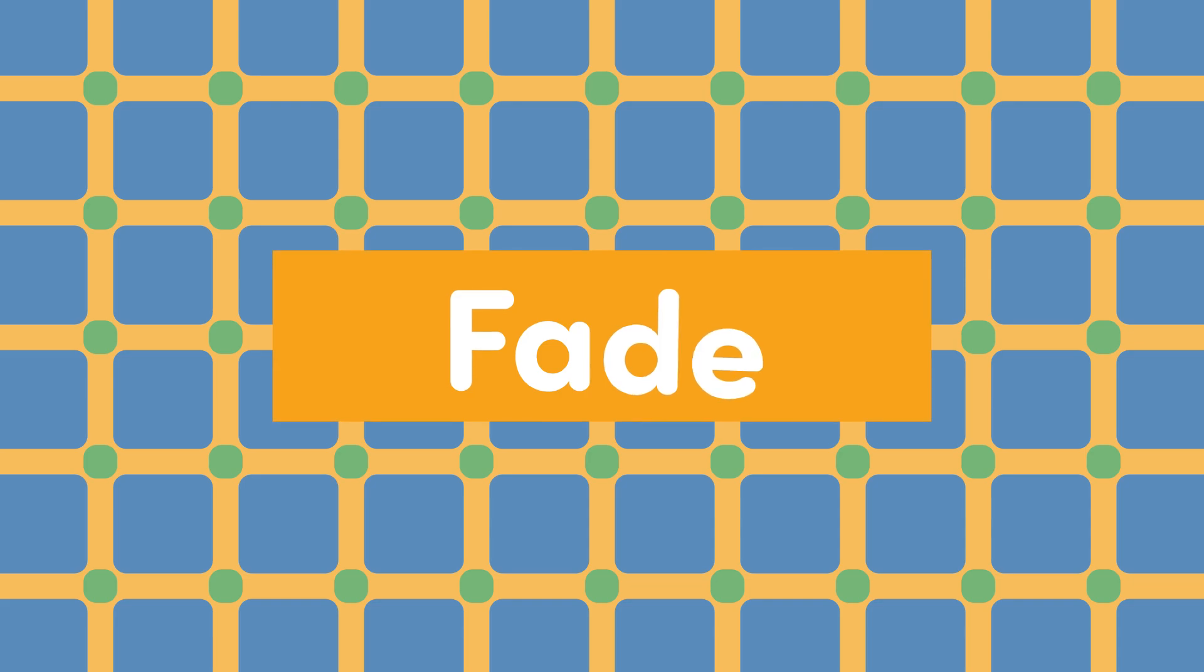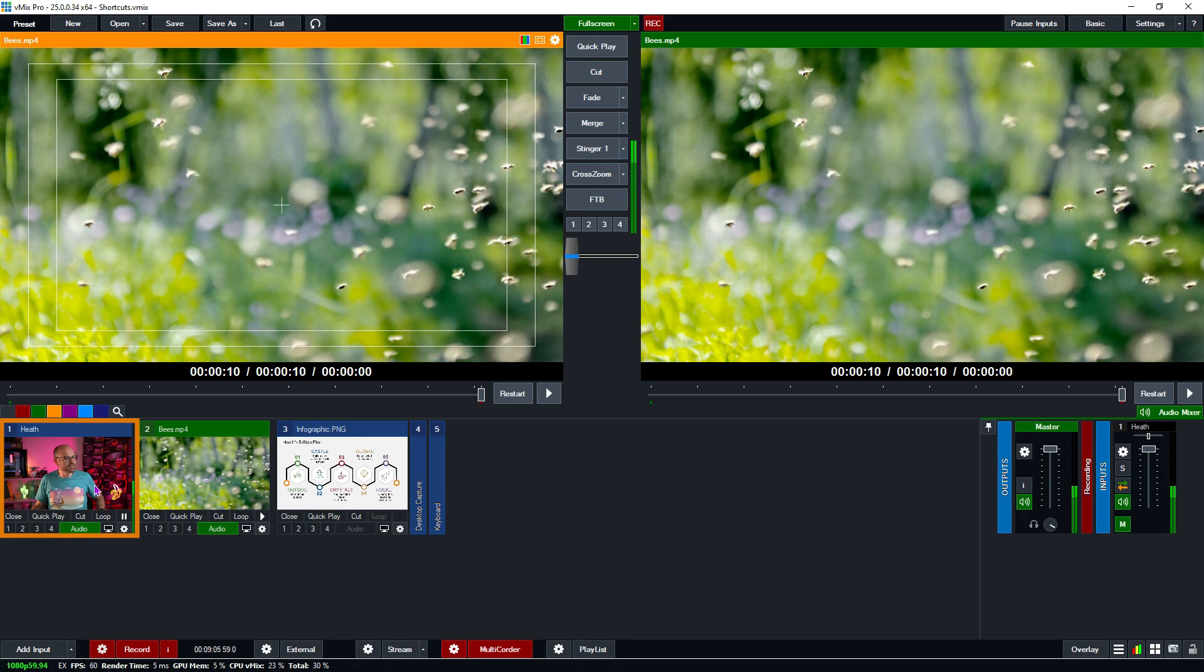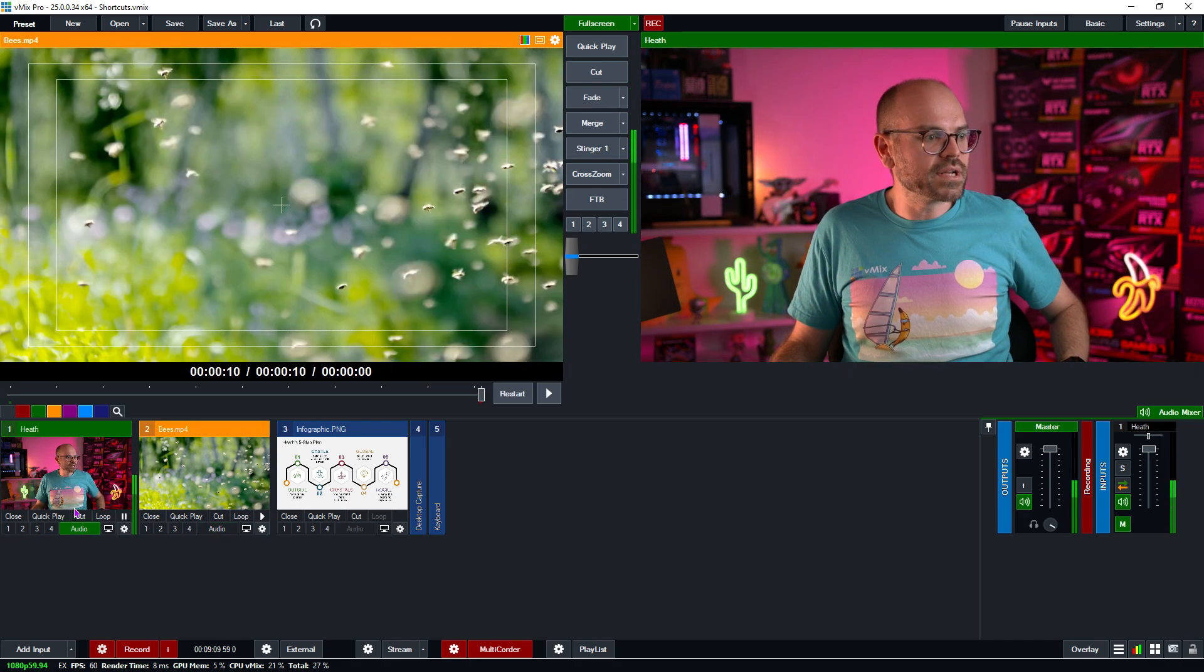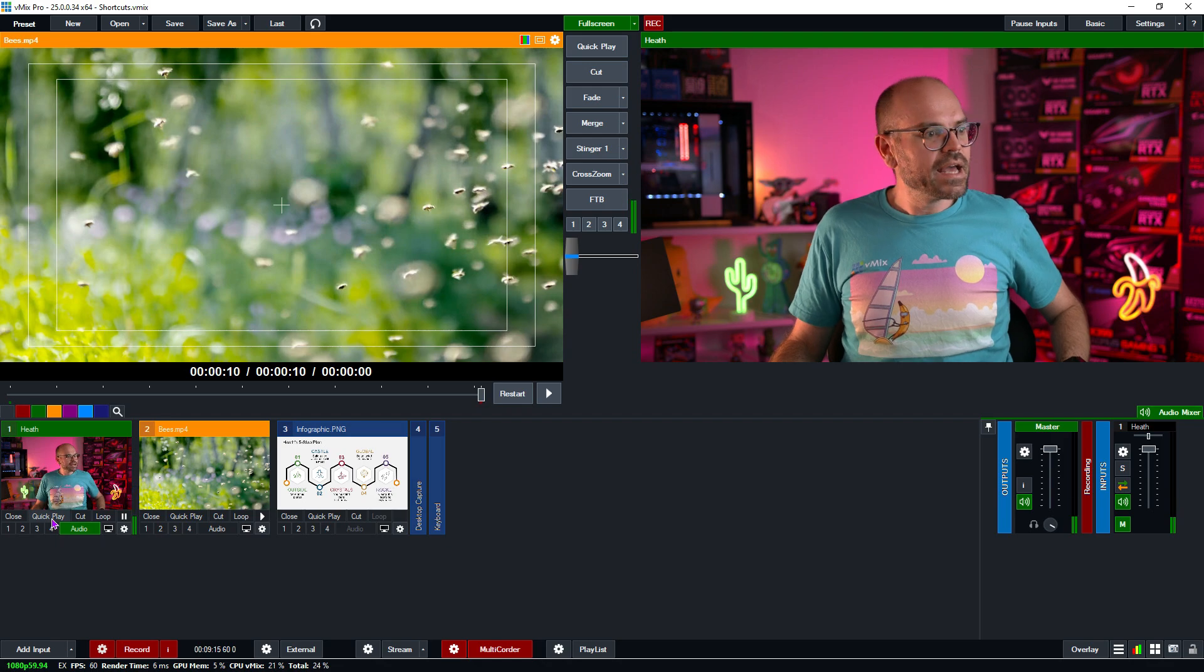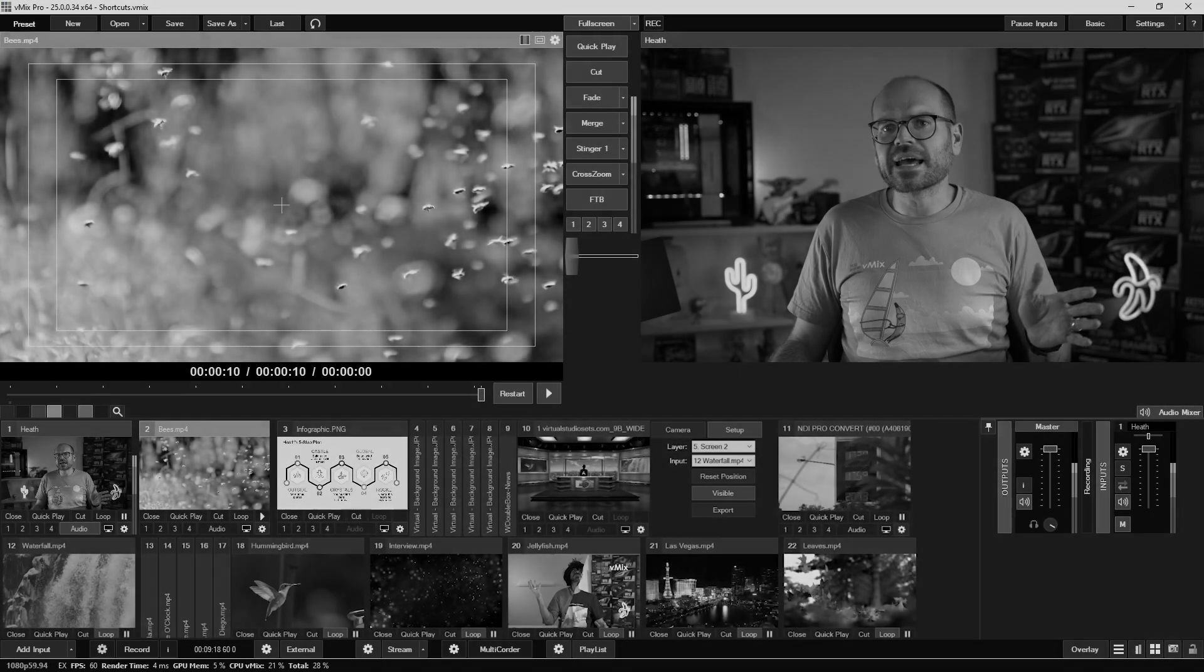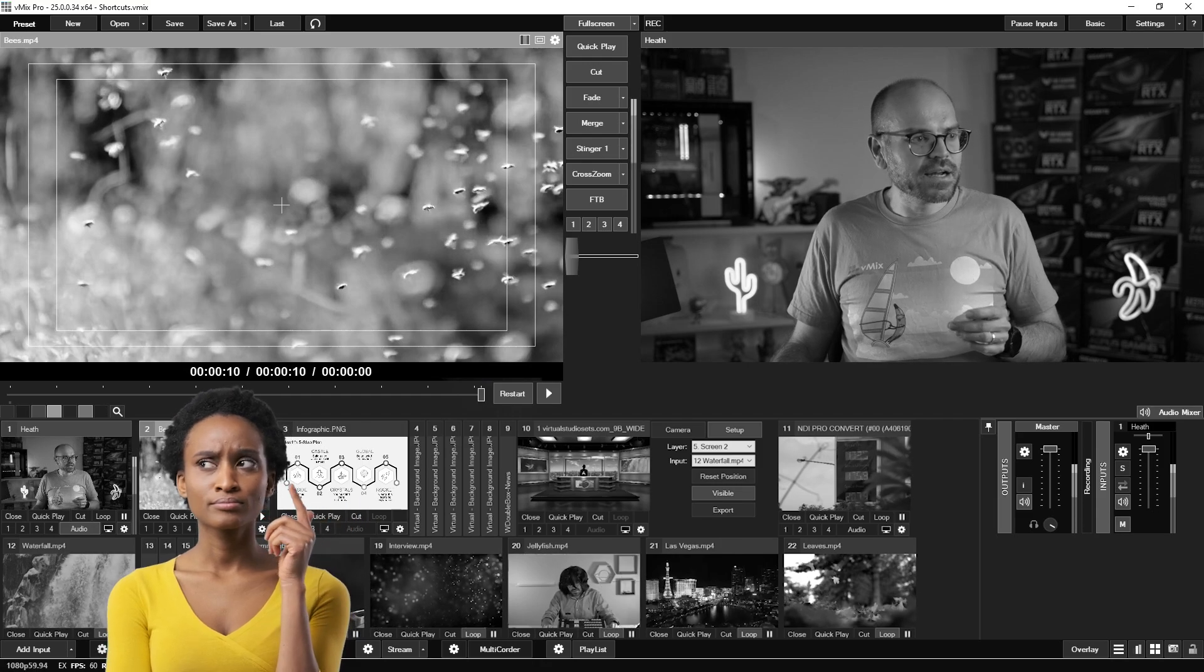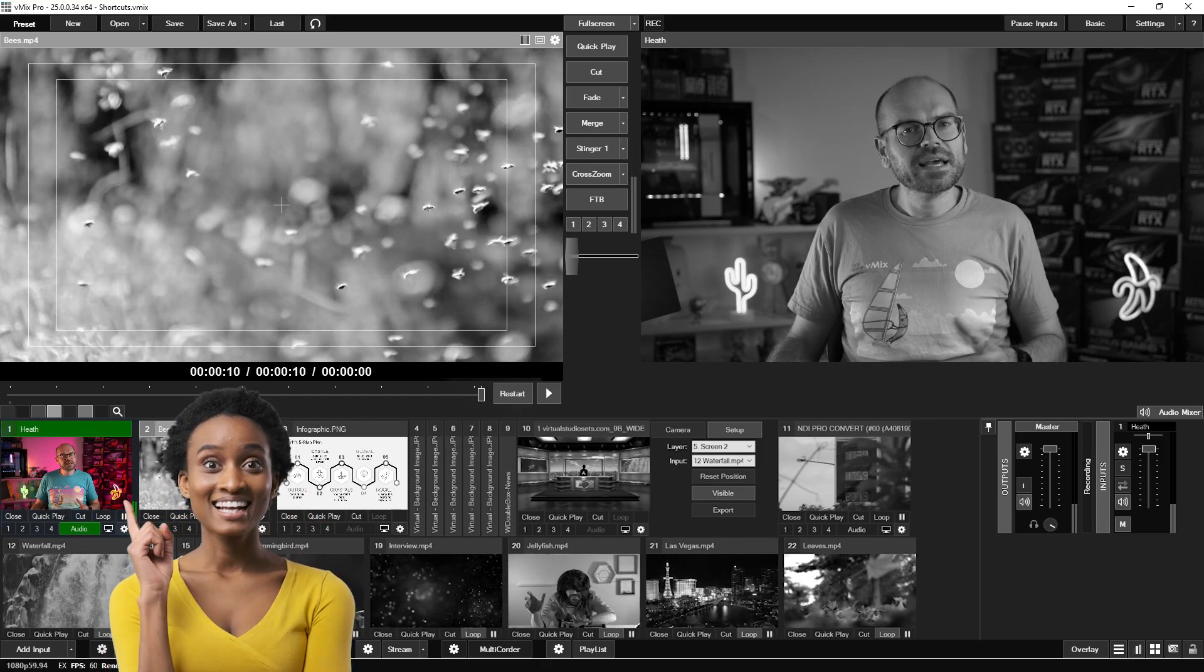Our first shortcut is the Fade function. This does just what it says on the packet. It will send an input into the program output using a fade transition effect. If I was to do this with a mouse in the interface, I would find my camera input and click on it to send it to preview, and then click on fade. Or alternatively, I could click the quick play button, which is also set to default as a fade. Now that sounds pretty easy, but if I had a heap of inputs and I needed to go looking for my particular camera to send it to the program output, it might be a little bit hard. And if I'm constantly sending my camera to the output, it's handy to have a button dedicated to this.